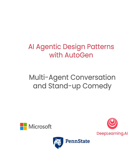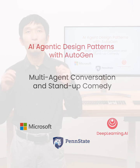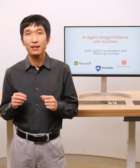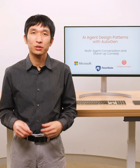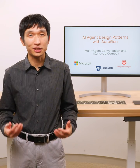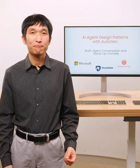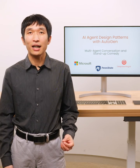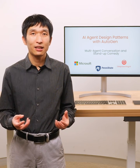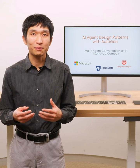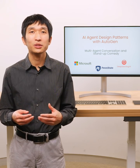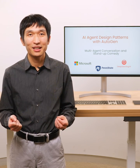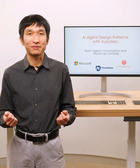This lesson introduces the concept of conversable agent, a built-in agent class of AutoGen that can be used to construct multi-agent conversations. You will learn about the basic functionality, as well as build your first two-agent chat that shows a fun conversation between two stand-up comedians. Let's dive in.